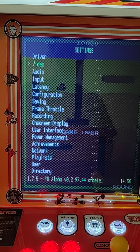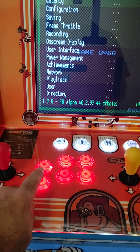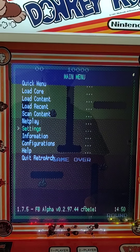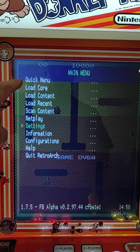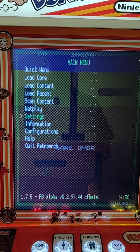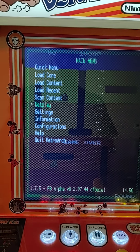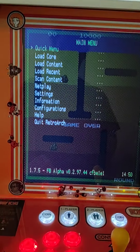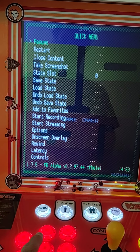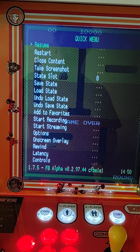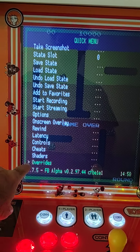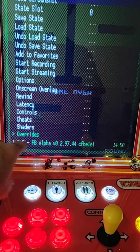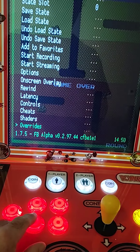Hit the B button again to get out of there. Now go up to Quick Menu — use your joystick to go up to Quick Menu and select that with A. Push your joystick up once and that's going to drop you all the way down to Overrides. Select Overrides.